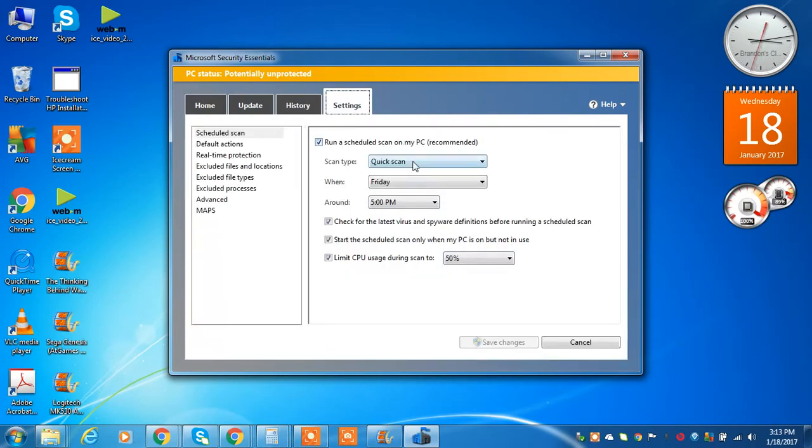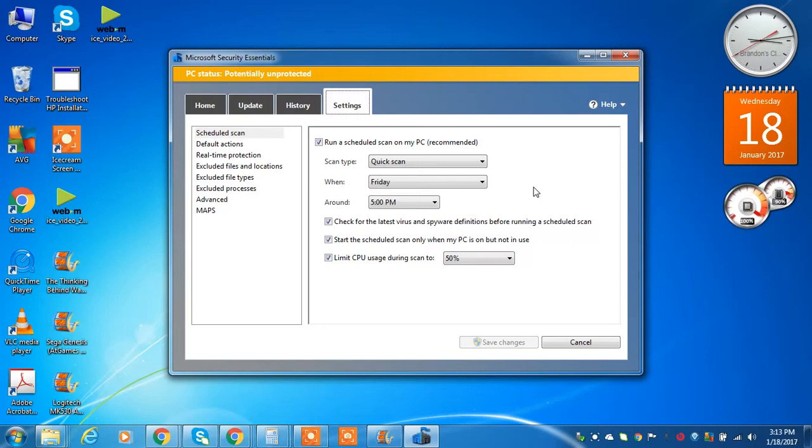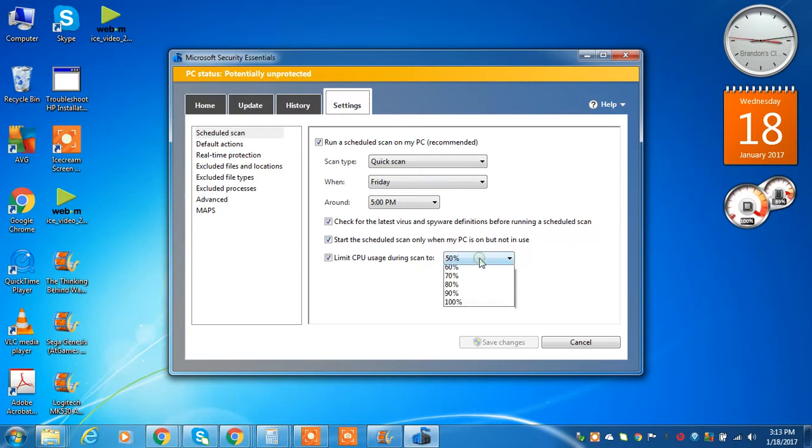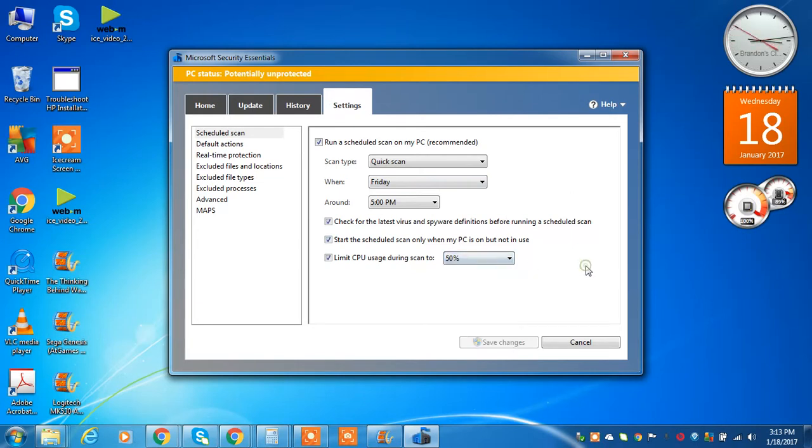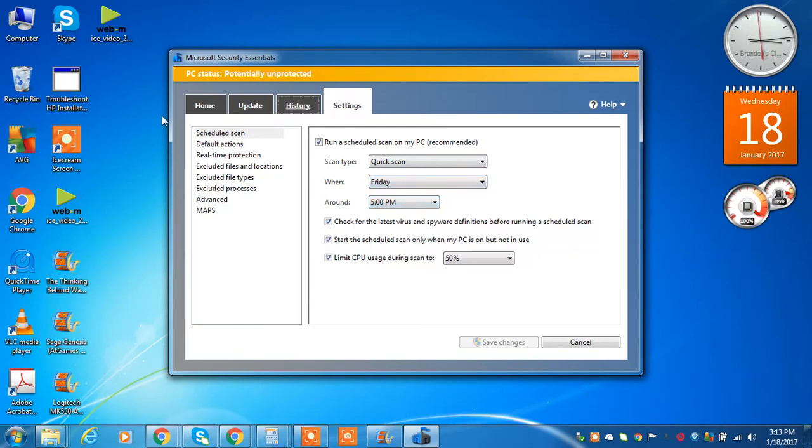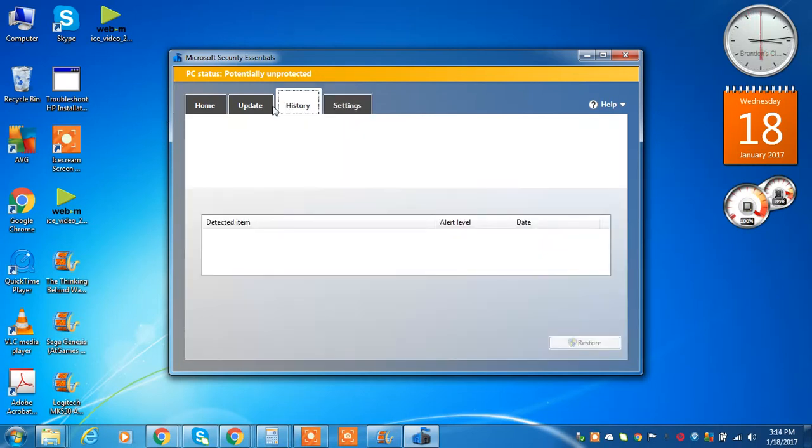And as it says here, you can set it to when you want to run. The original default was on a Thursday night. I changed it to Friday at 5. And you can actually set it like on here where you can limit the CPU usage so it does not make your computer too hot when you're not using it, or even when you are using it and it's updated.